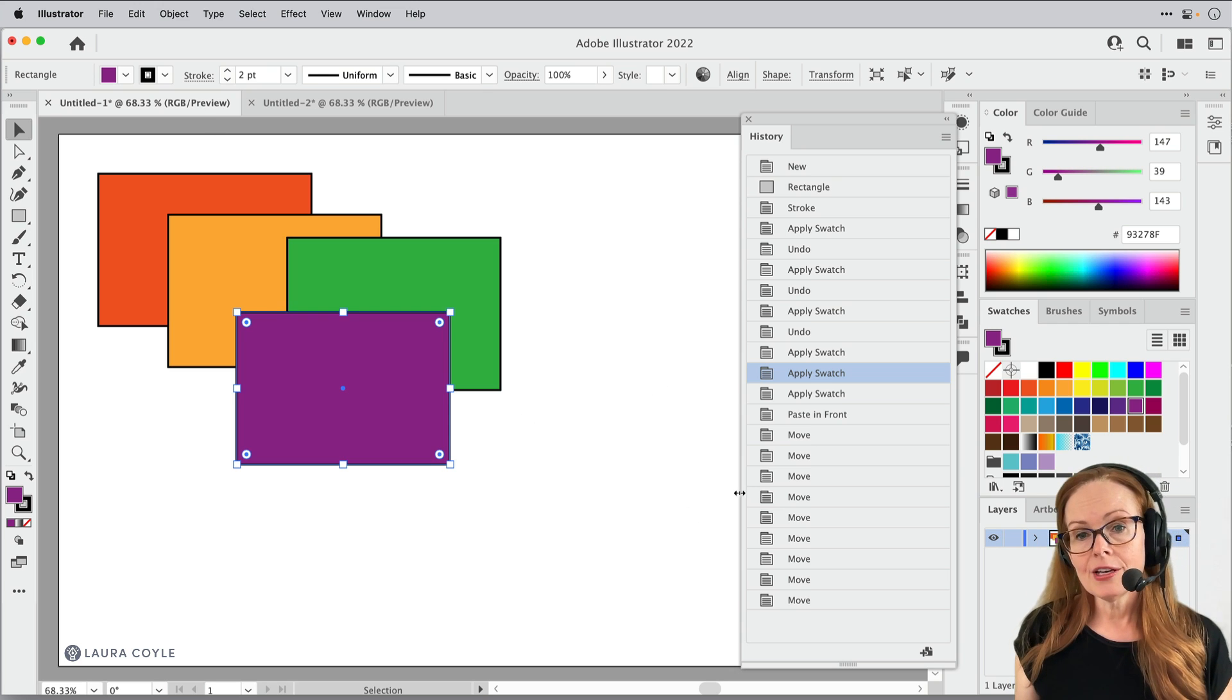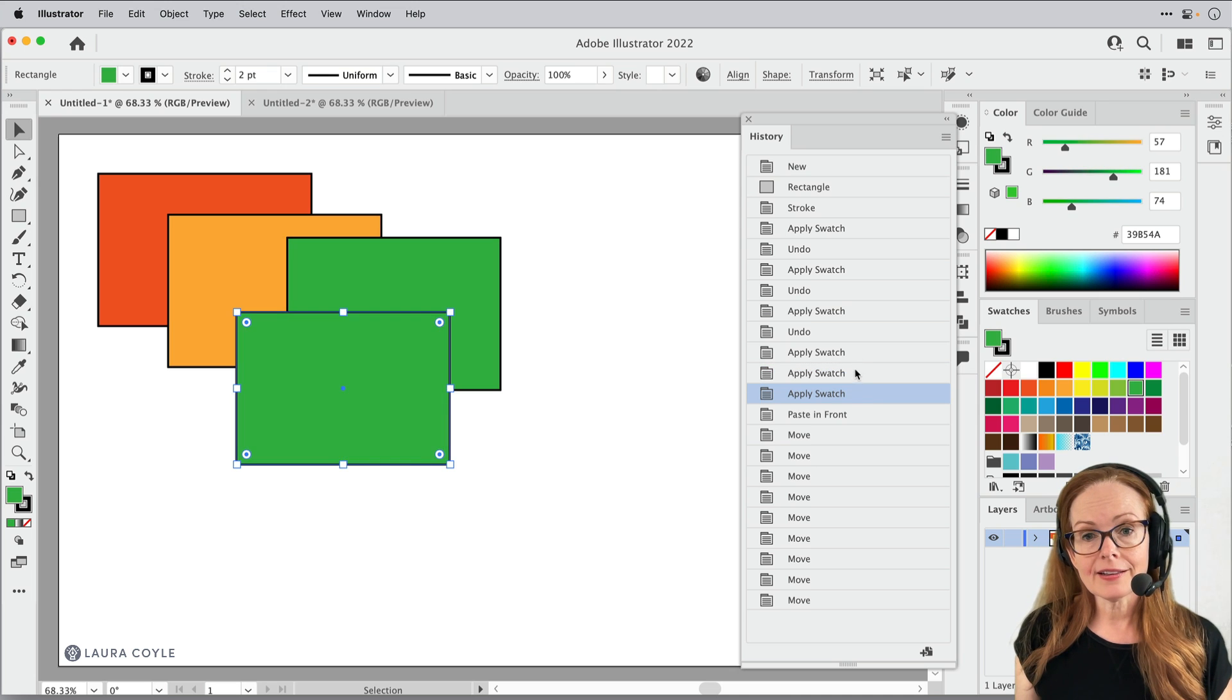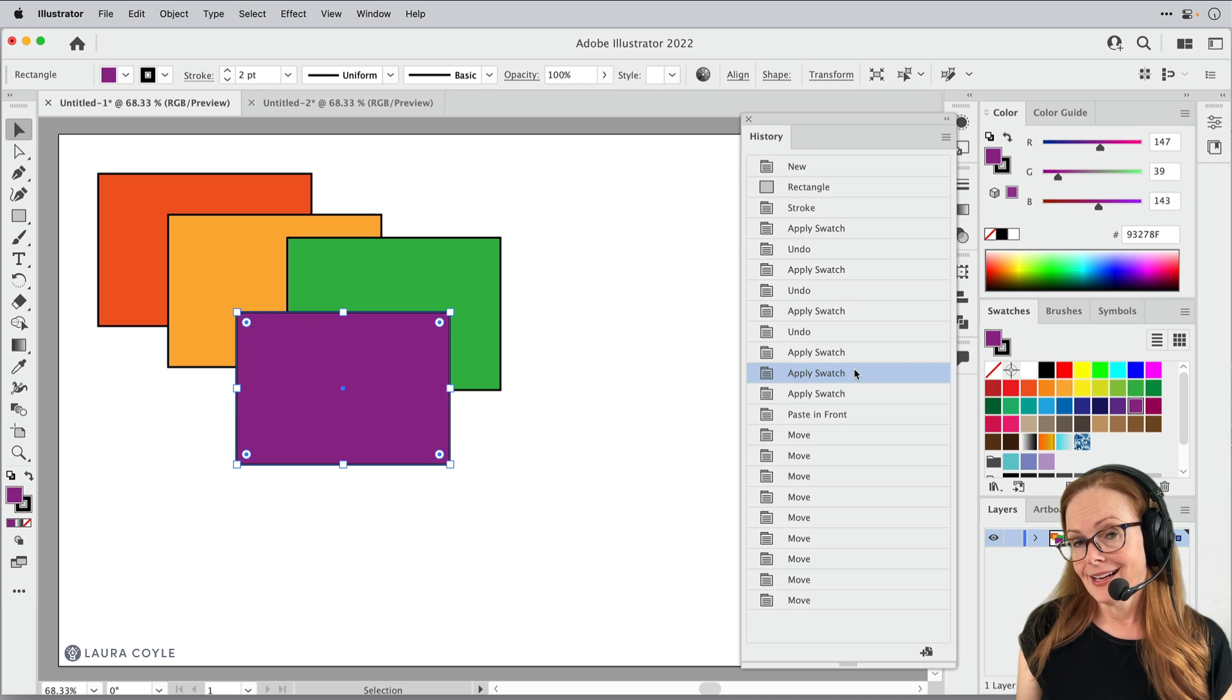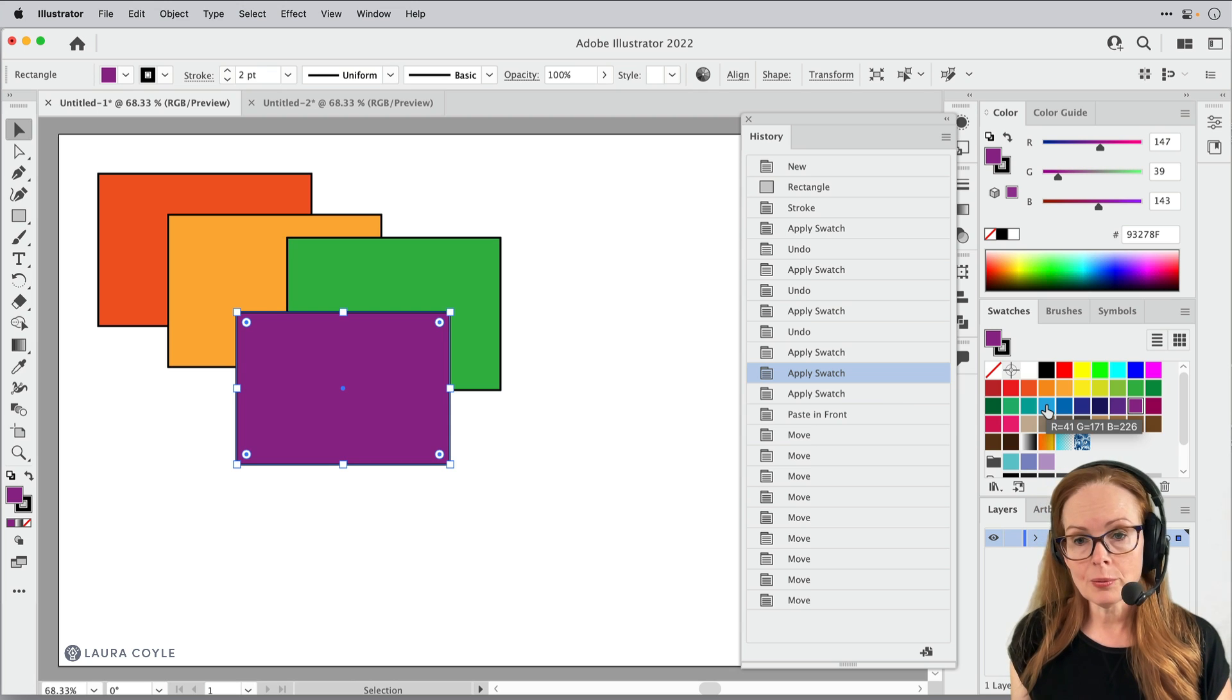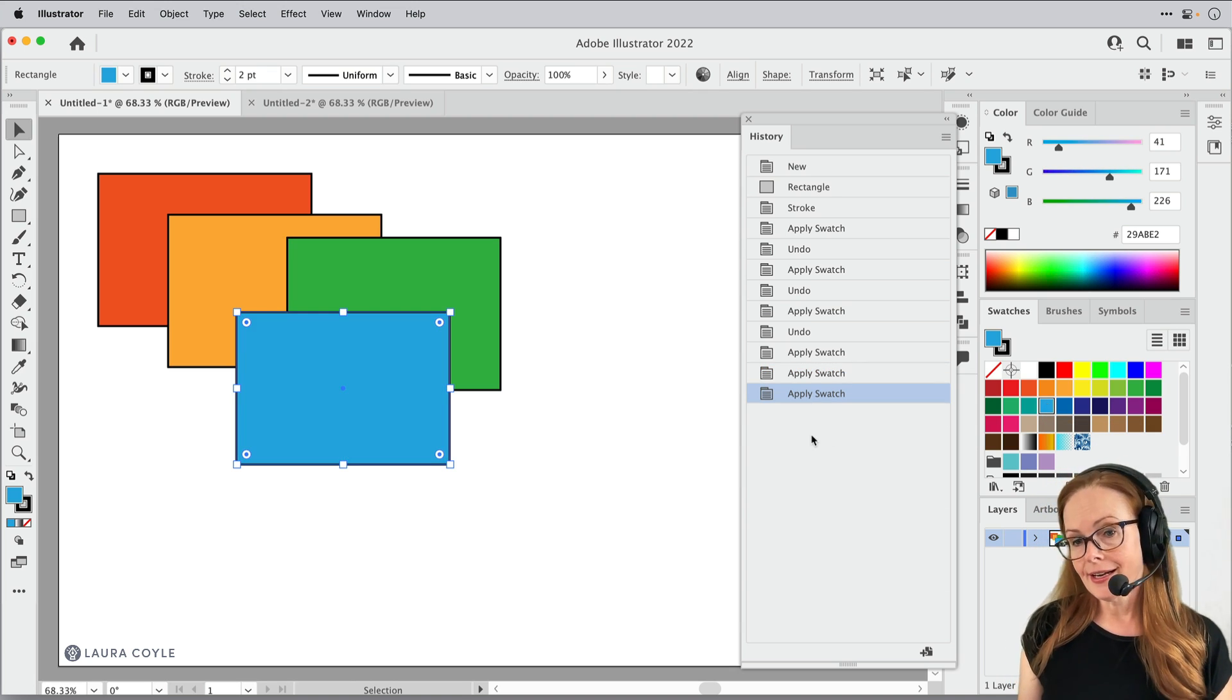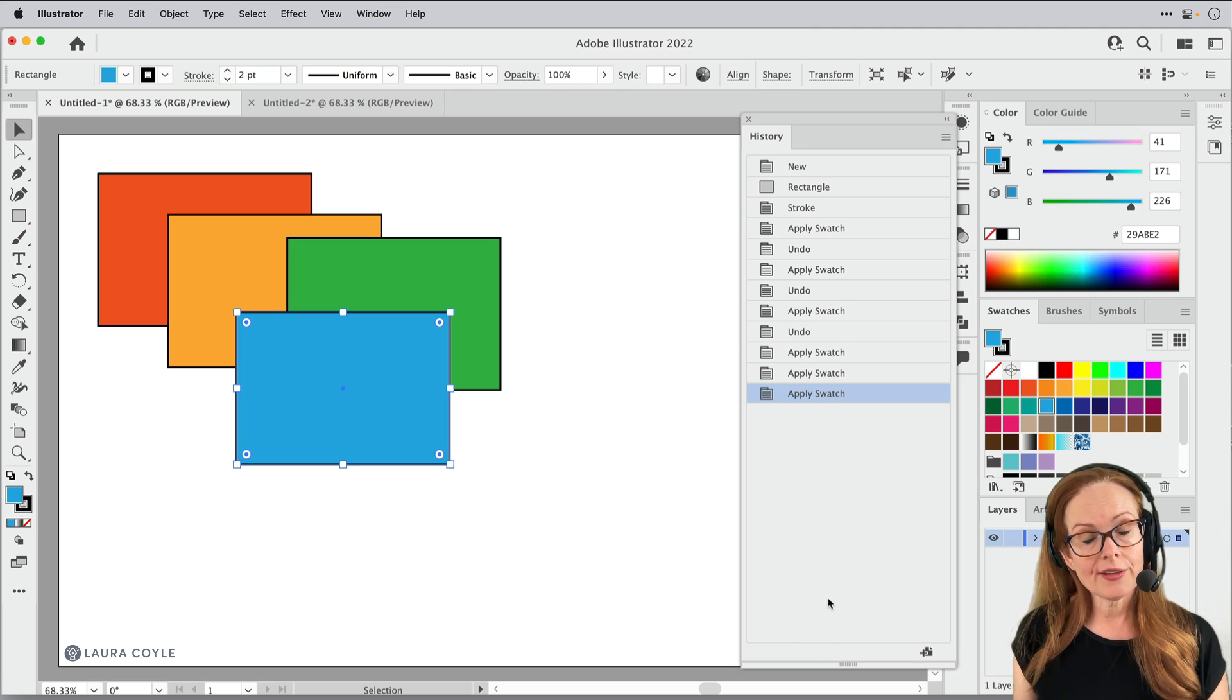Now, if I come to this state here in the middle or one of these like that, and I make a change, watch what happens. I'm just going to go ahead and change the color of that purple rectangle to blue. And then I lose all that future history. So just be aware of that.